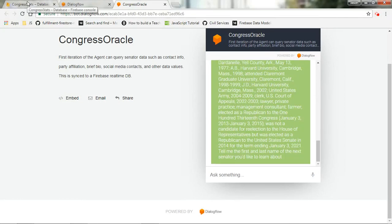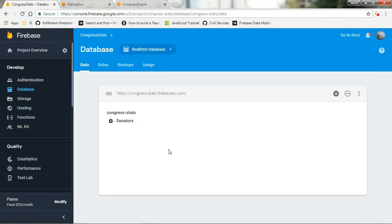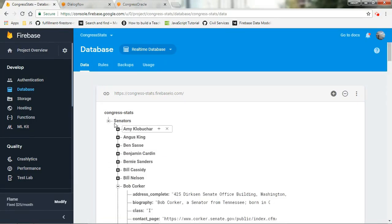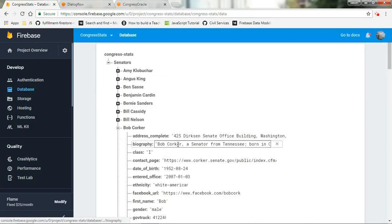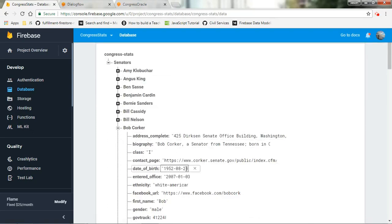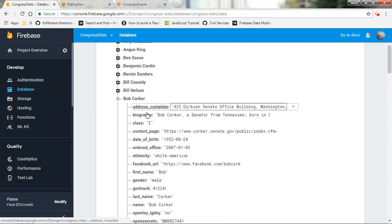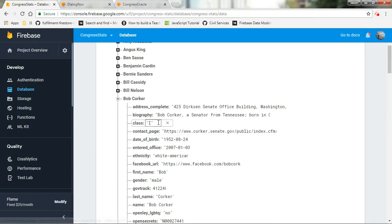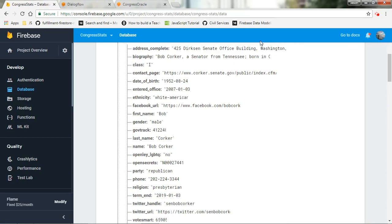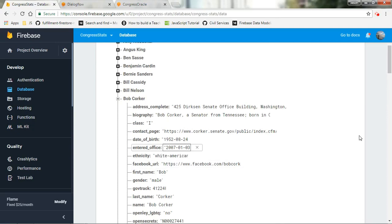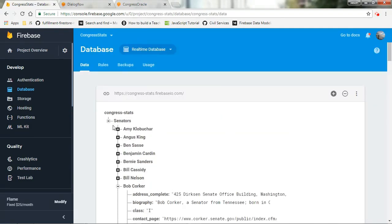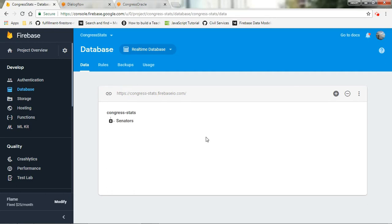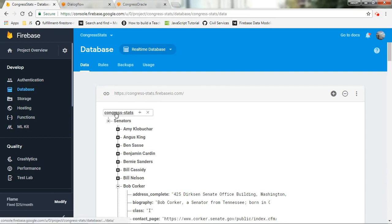So let's take a look at the database. So this database, we've created this database from scratch using a data set. Each of the senator's names represent a key. Within that key, we have a lot of statistical information. So we have a key for address, biography, class, the class of senator that this particular person is, the contact page, date of birth, so on and so forth. So this was created using a CSV file and created some JSON trees so that we have all of the senator's information listed.